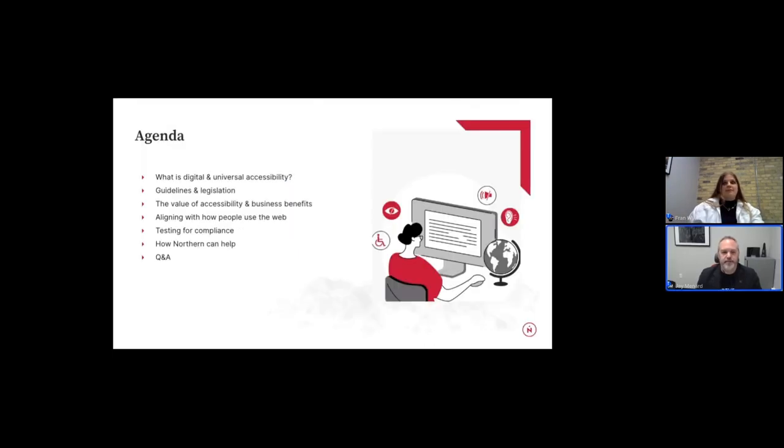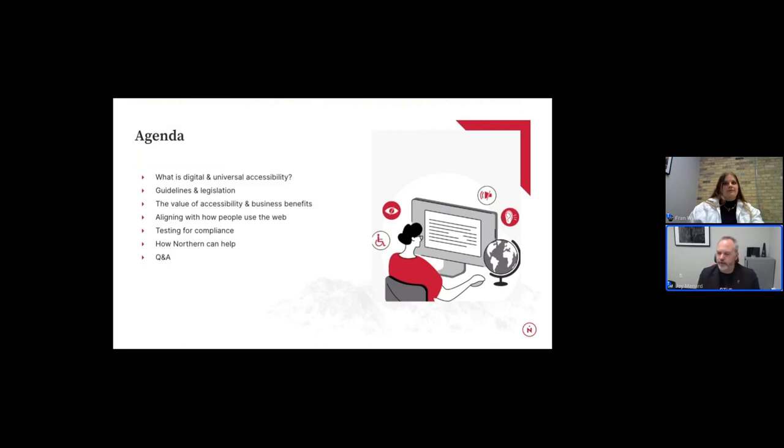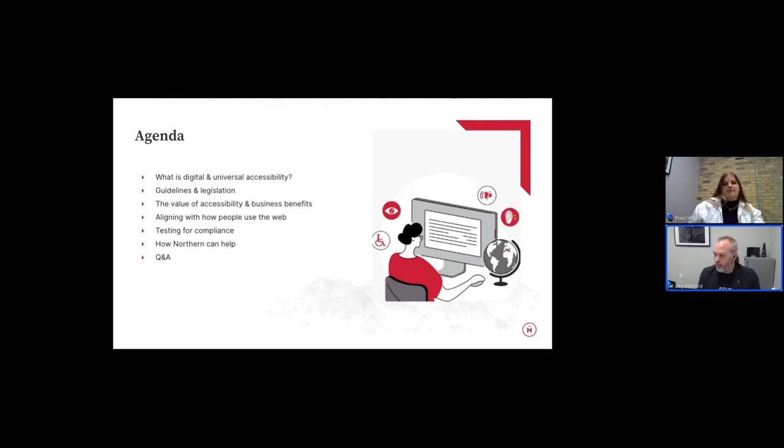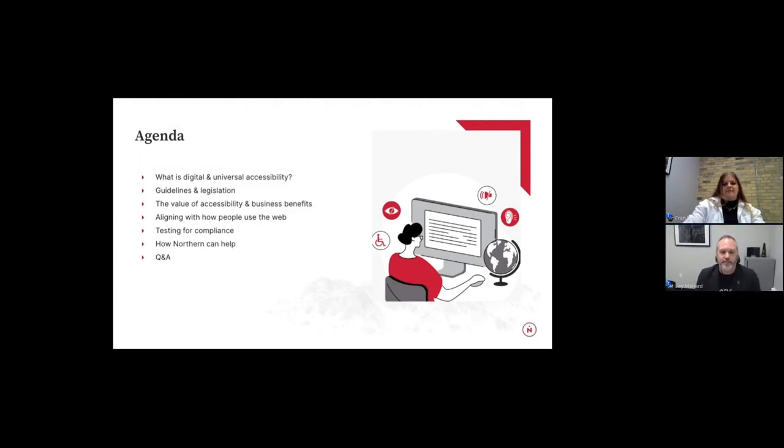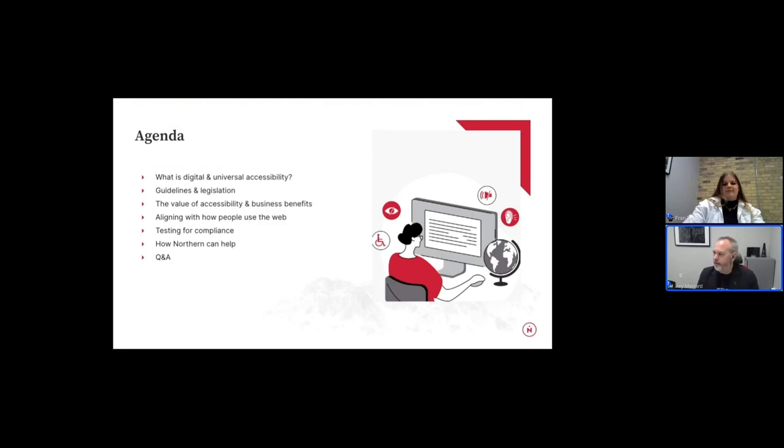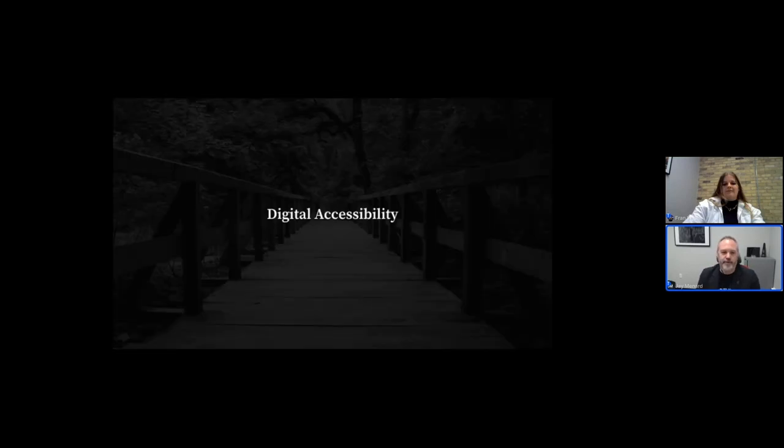Today's agenda, we're going to talk about what is digital and universal accessibility, guidelines and legislation. So we'll get into a little bit of the more technical legislative parts of it, just to set the foundations of what we're going to talk about here. And then we'll get into the reason why you're all here, the value of accessibility and its business benefits. Part of that comes into some of these topics where we're talking about how we're going to align with how people actually use the web, not how we may sometimes expect them to use it. Testing for compliance is going to be an element we talk about. And then of course, we'll explain how Northern can help you. And if you're interested to reach out to us, we'd be more than happy to have further conversations with you. And as I mentioned, we're going to wrap up with a question and answer session.